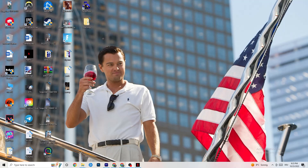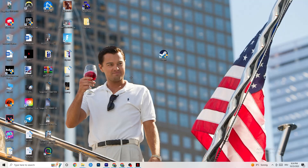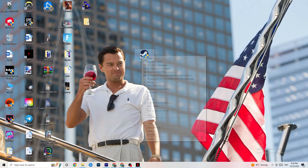Next, take your launcher shortcut — for me it's Steam — right-click it, and go down to 'Run as administrator.' This will start your launcher with admin rights. Afterwards start the game through your launcher. This will probably fix your issue. If it doesn't, right-click the launcher shortcut again and head down to Properties.